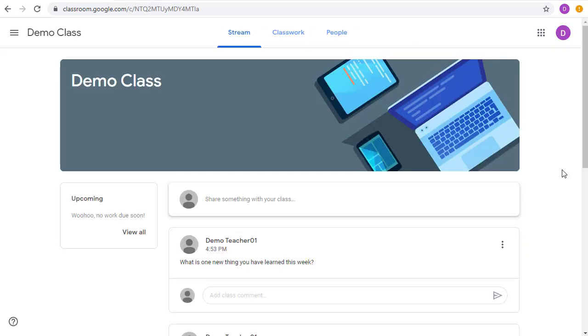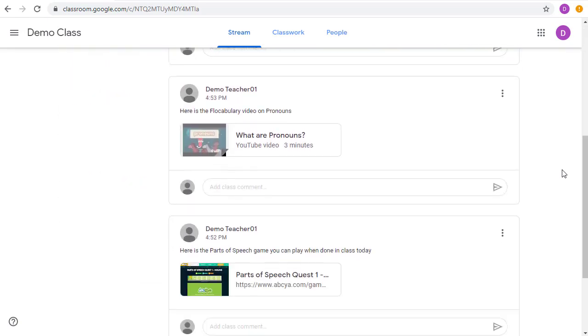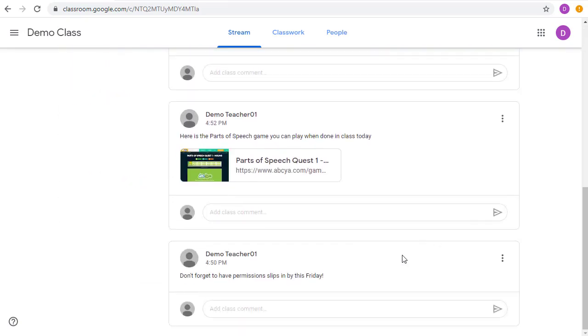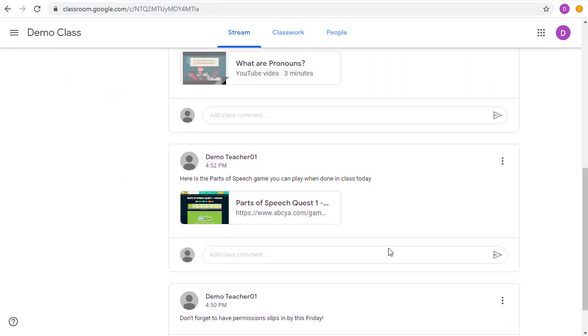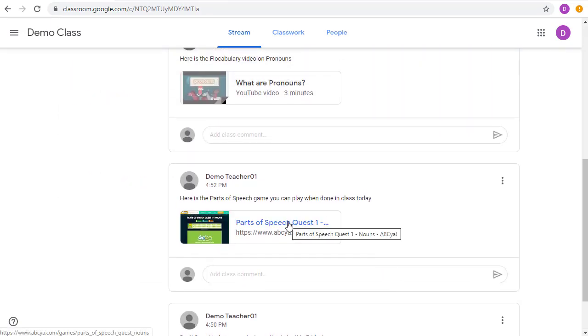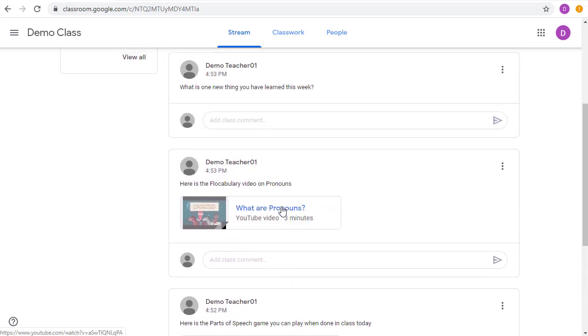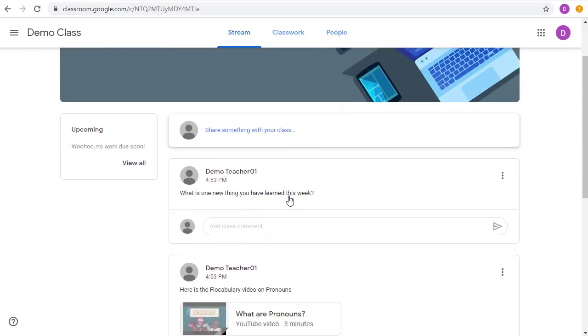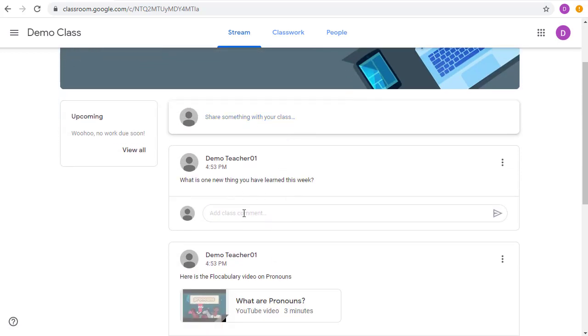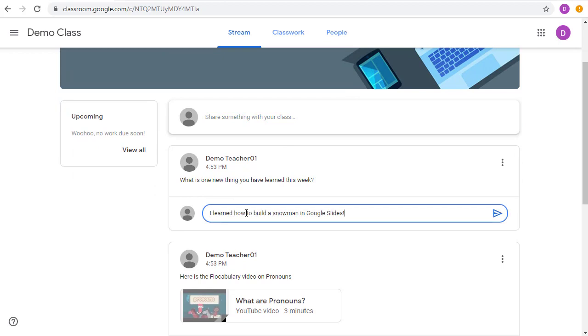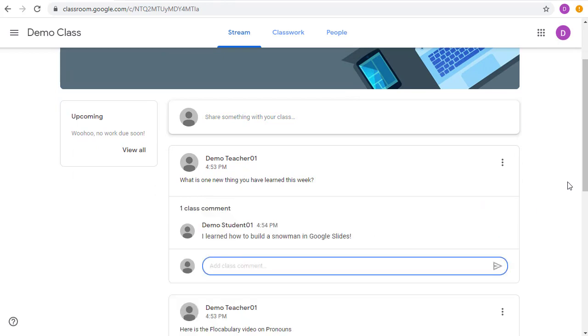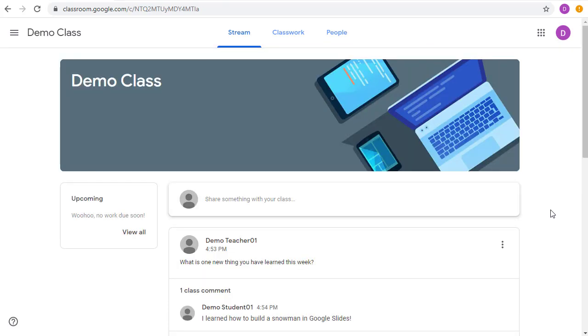So let's see what this looks like from the student's point of view. In the stream, they'll be able to see your reminders, click on your web links, watch the videos you've shared, or respond to your question. Anything the students post in the stream will be visible to the rest of the class.